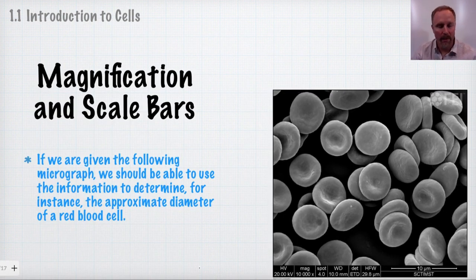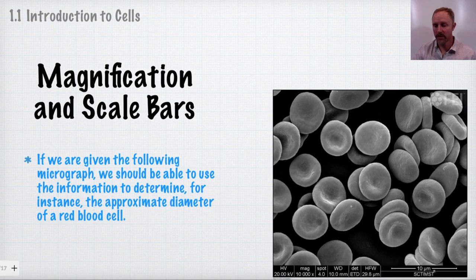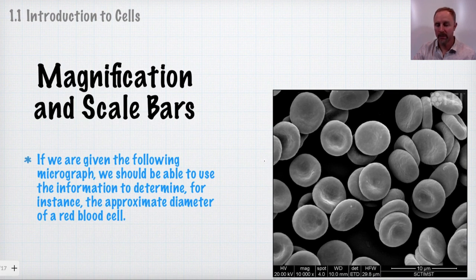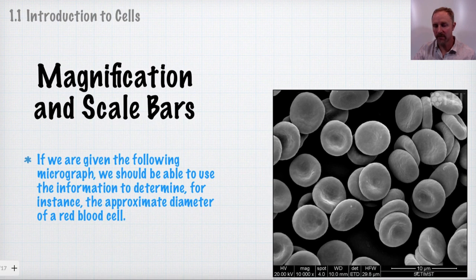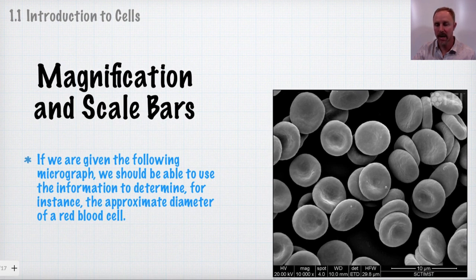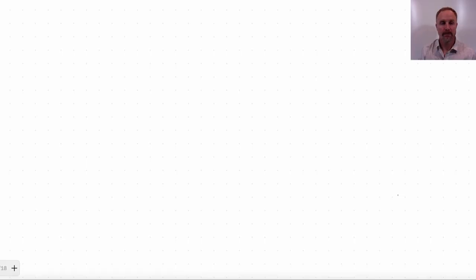Finally, we might be given a micrograph of red blood cells where we're told a certain distance equals 10 micrometers, and asked to find the approximate diameter of a red blood cell. Using a ruler or finger to compare, you can estimate how many of these scale-bar lengths fit across the cell and determine it's approximately 5 or 6 micrometers in diameter.